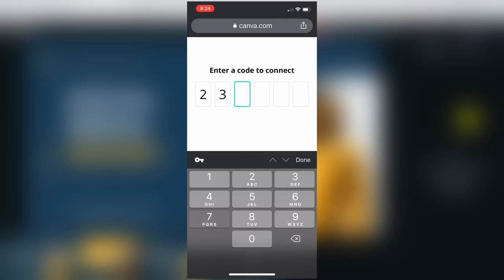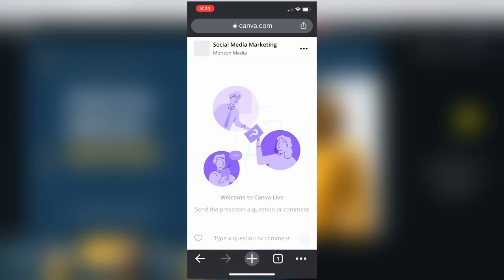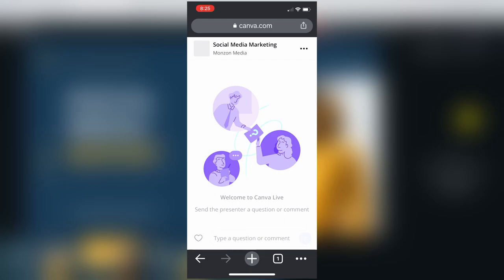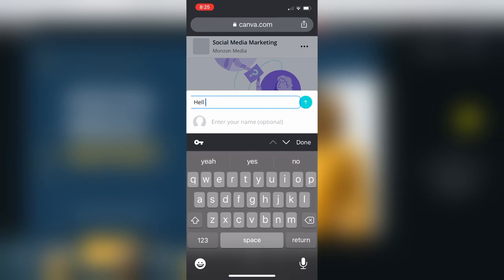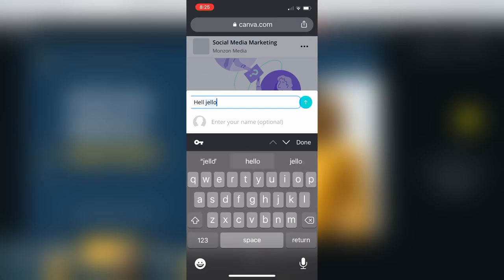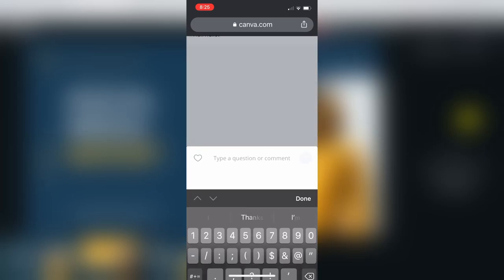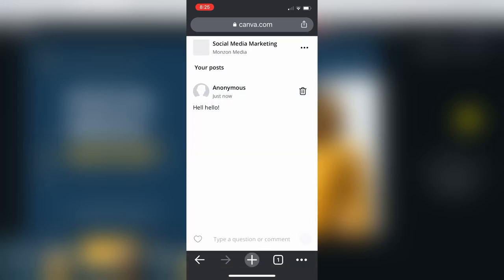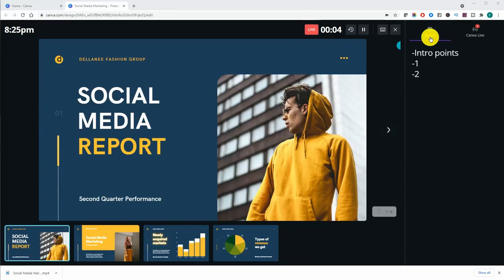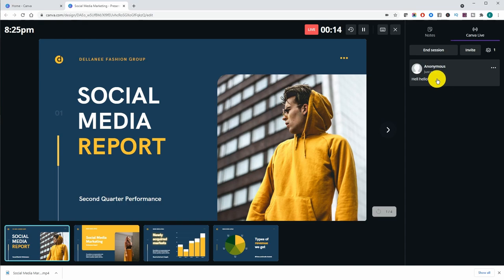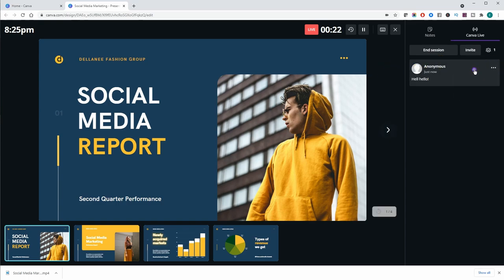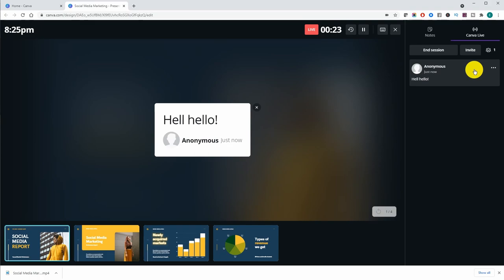I'm going to enter that code 237984 and it's going to lead me to this screen. Here at the bottom you'll see I have a little dialog box where I can chat with the presenter. Now if you look back on the presenter view here you're going to see the chat come up here. That's supposed to say hello gel not hell hello. Now if I were to click on the comment it would be displayed on the presentation for anyone that's viewing it to see.